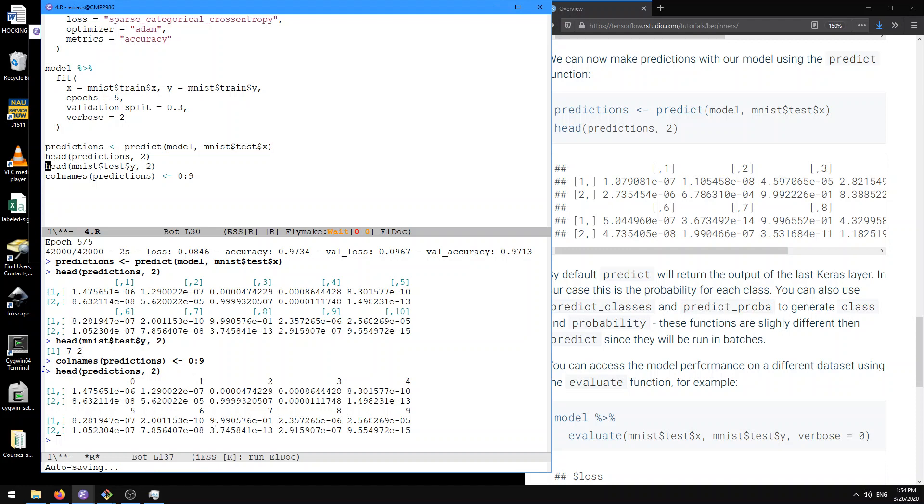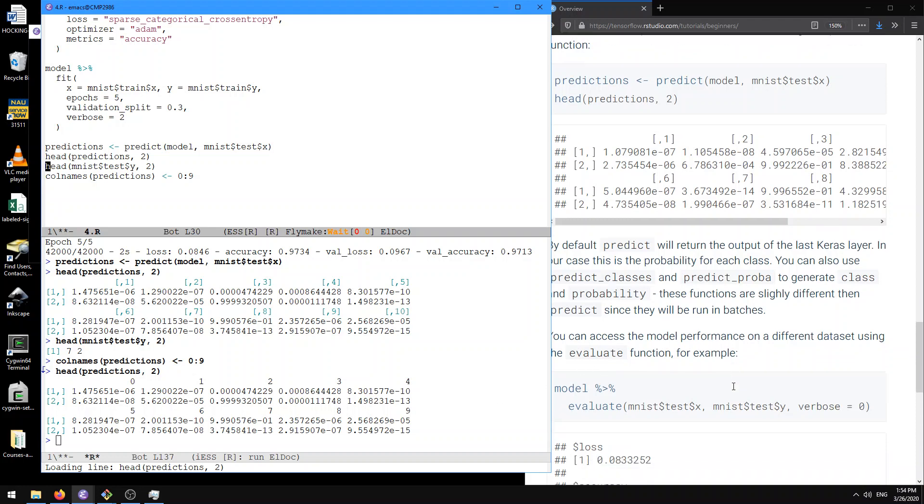And for the second one, we see it was a two. So again, let's look through these numbers on the second one. Low probability for zero and one, and here we have about 99% probability for two. So actually we're doing a pretty good job on these predictions, these first two examples.